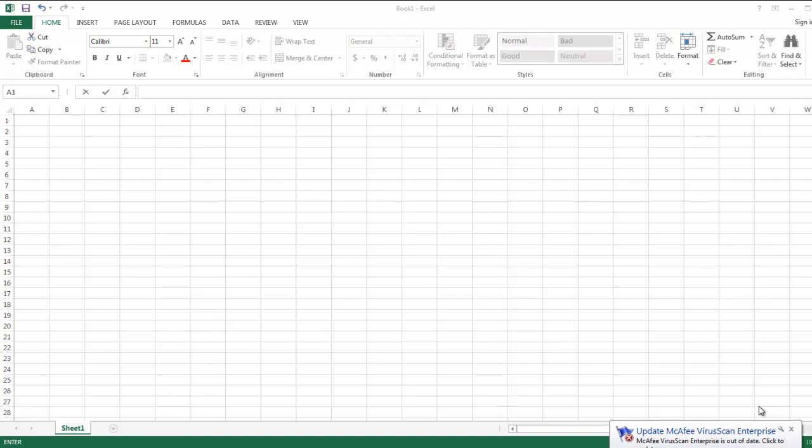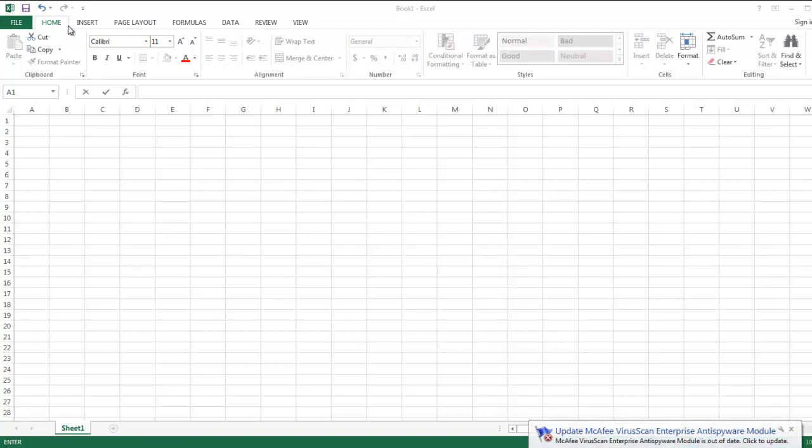When you open Excel, you will see a series of tabs at the top of the worksheet page. Each tab has a ribbon of functions that relate to that tab. The Home tab is the default ribbon that you will see.